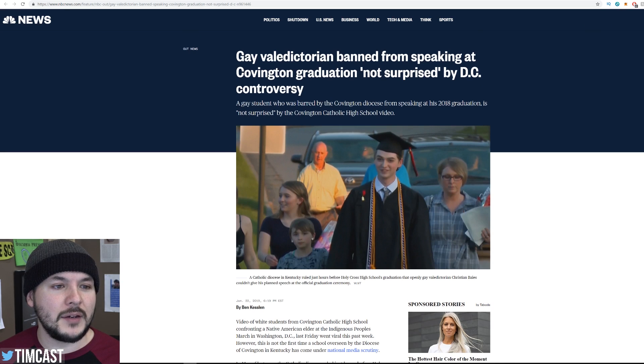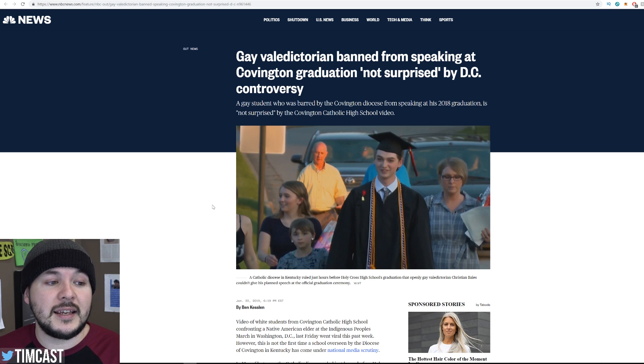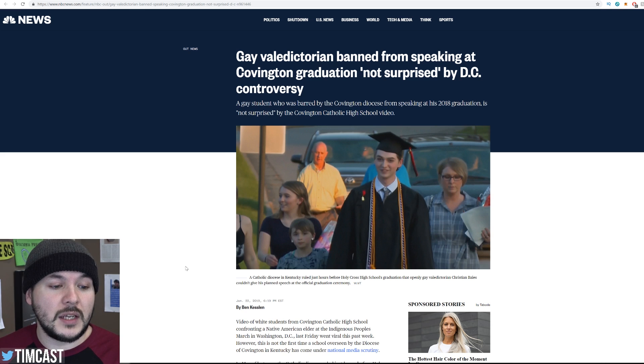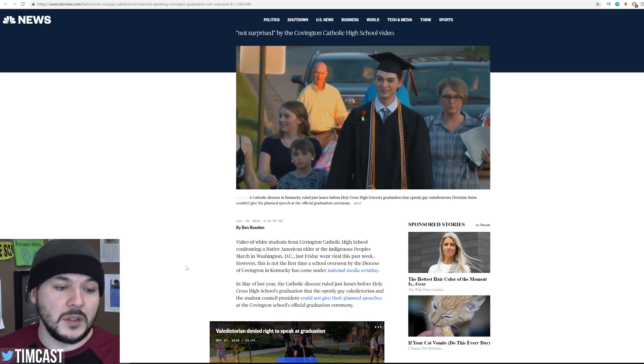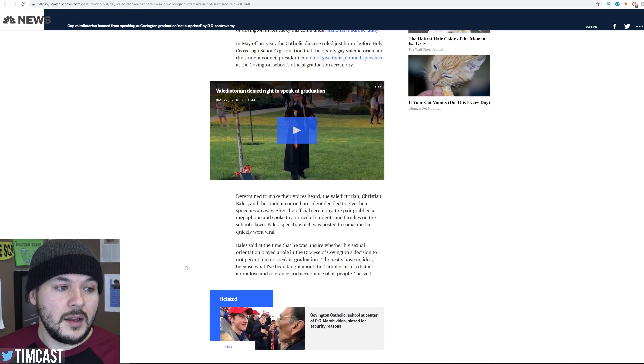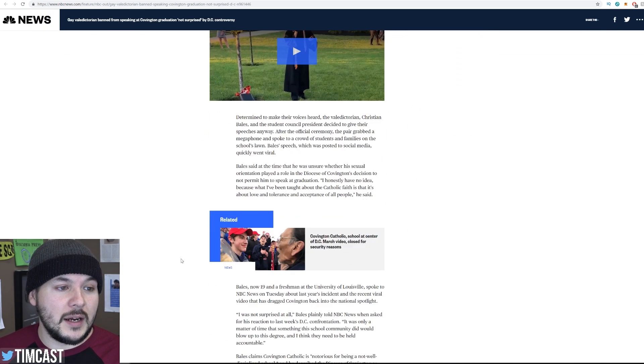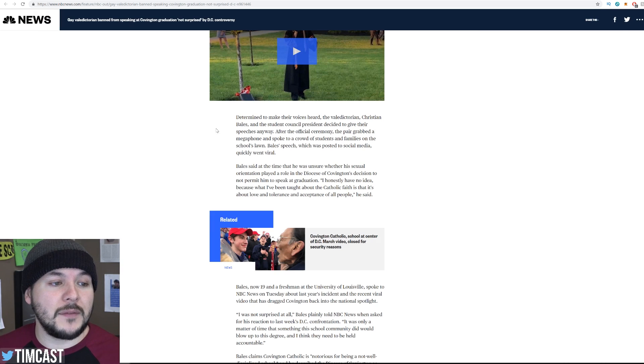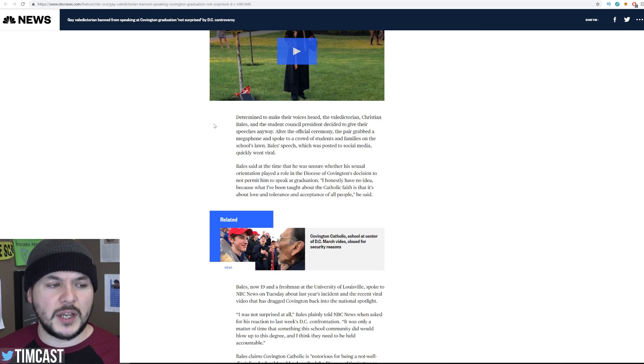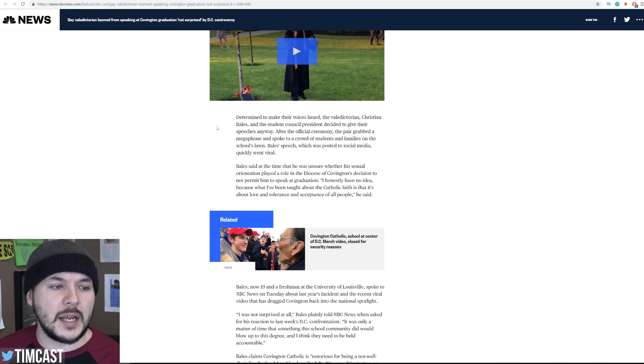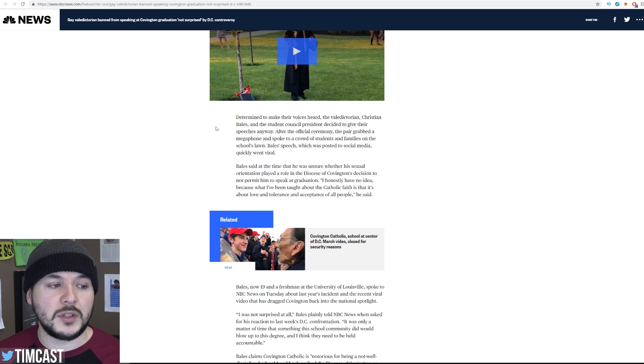Banned from speaking at Covington graduation. Oh, you see what they did? It's the city. So, why is this kid from a different school concerned about what this other school is doing? So, they go on to say, Determined to make their voices heard, the valedictorian Christian Bales and the student council president decided to give their speeches anyway. After the official ceremony, the pair grabbed a megaphone and spoke to a crowd of students and families on the school's lawn. Bales' speech, which was posted to social media, quickly went viral.